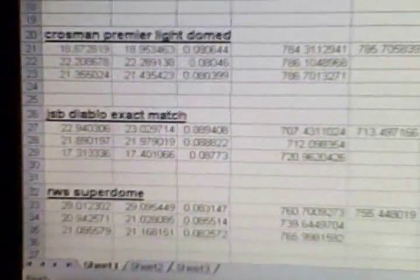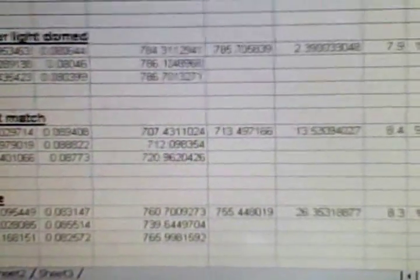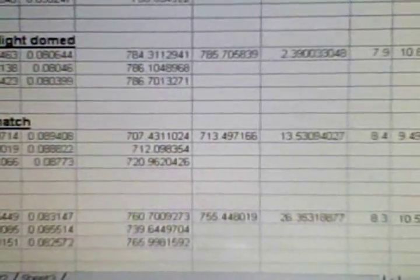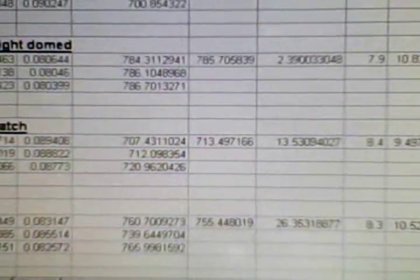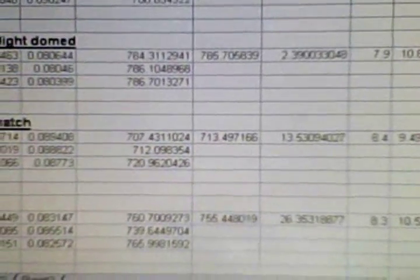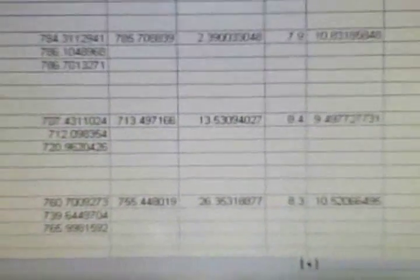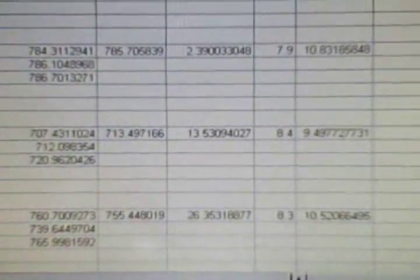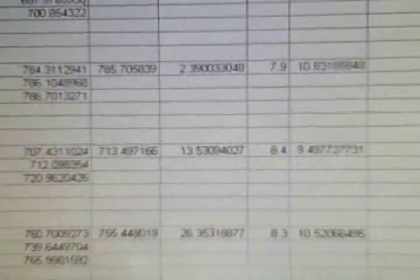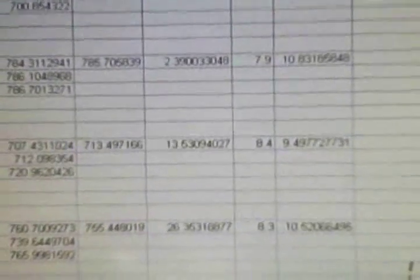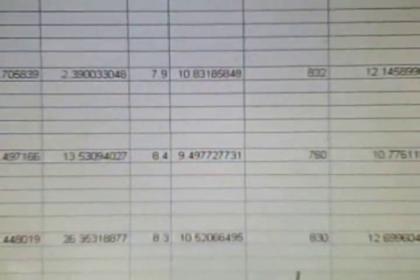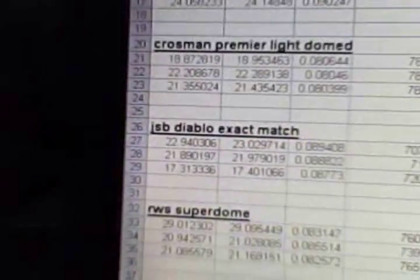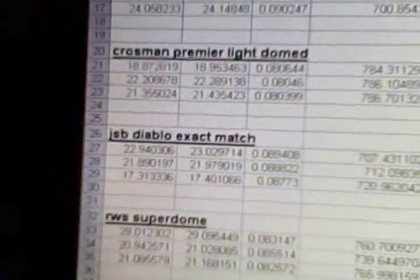JSB Diablo exact match, the average FPS at the target 32 feet away was 713.49. The spread was 13.53, and the foot pounds at the target was 9.49. Muzzle FPS was 760, and muzzle foot pounds was 10.776, and this one had a ballistic coefficient of .021, which is still a really good ballistic coefficient for a pellet, and that's the JSB Diablo exact match.